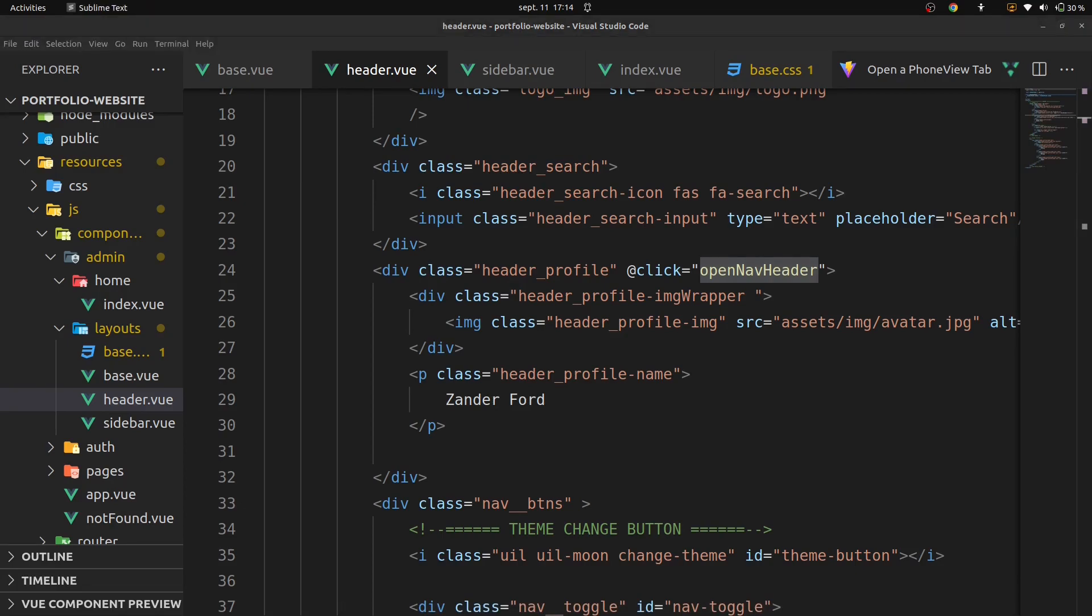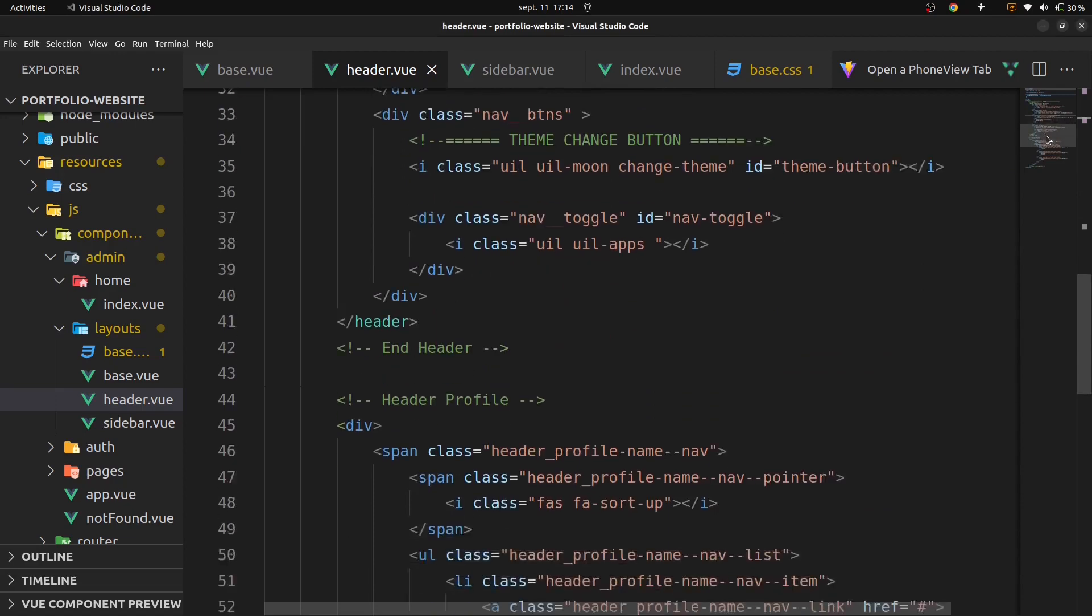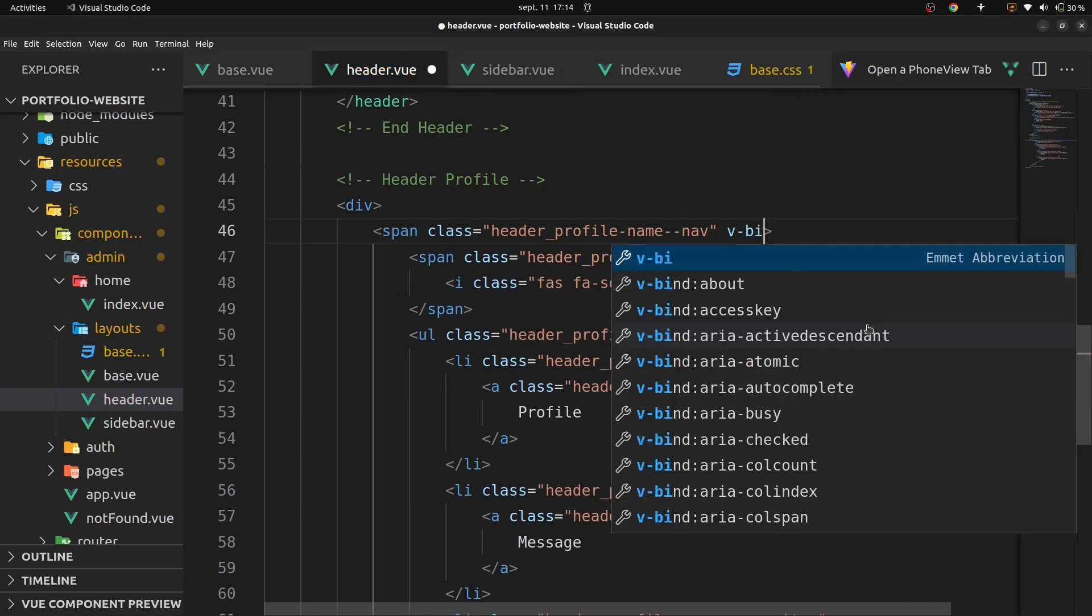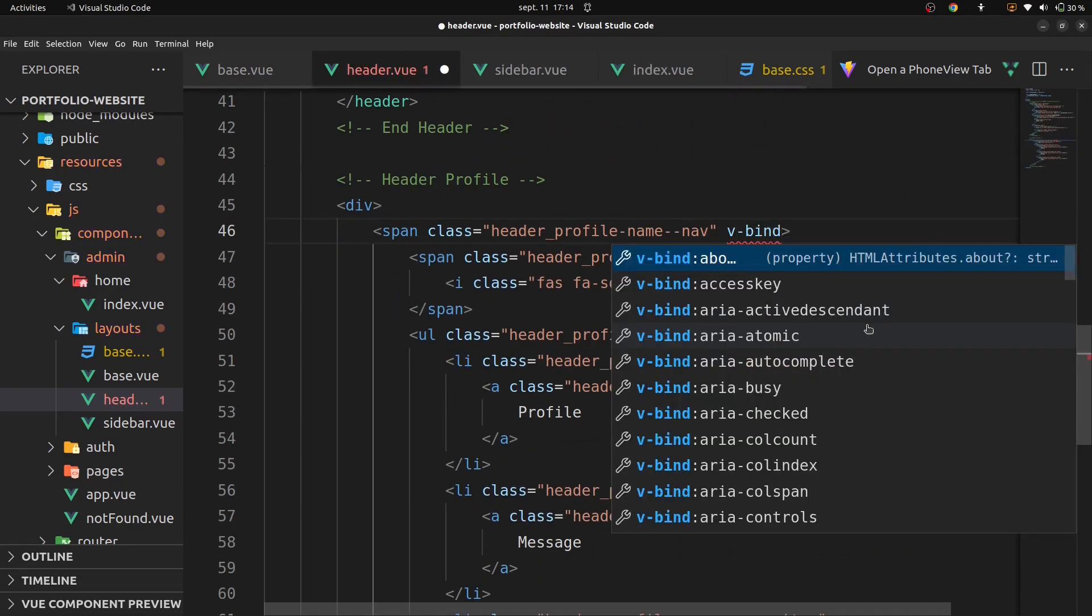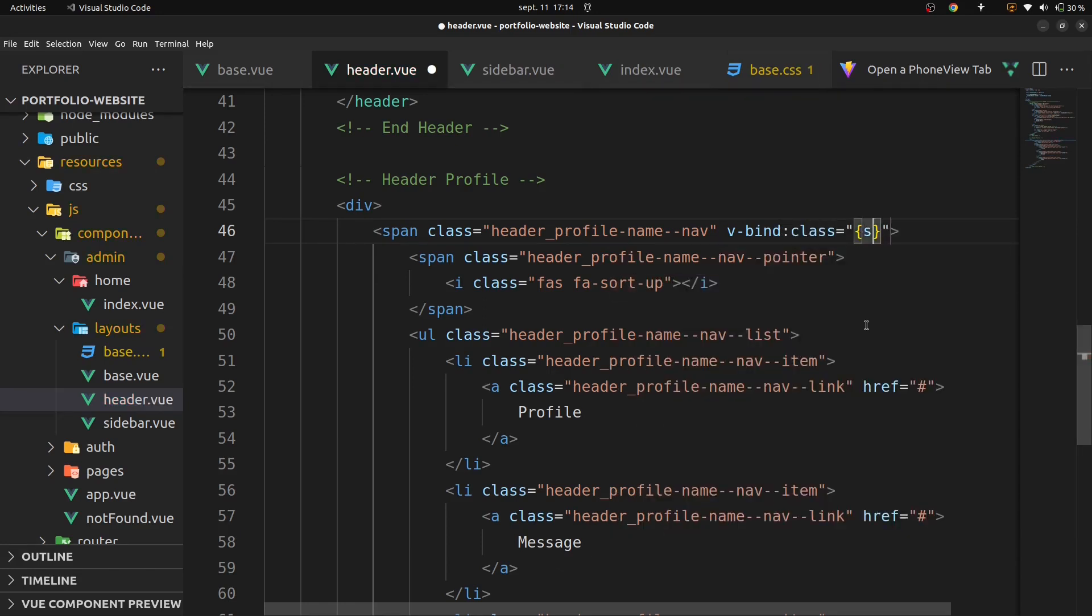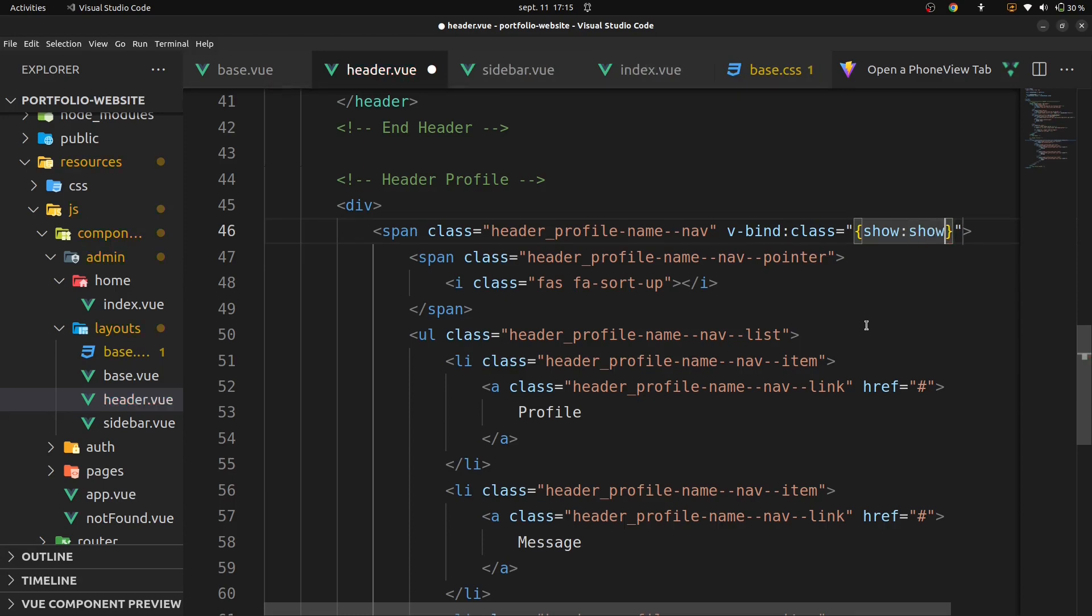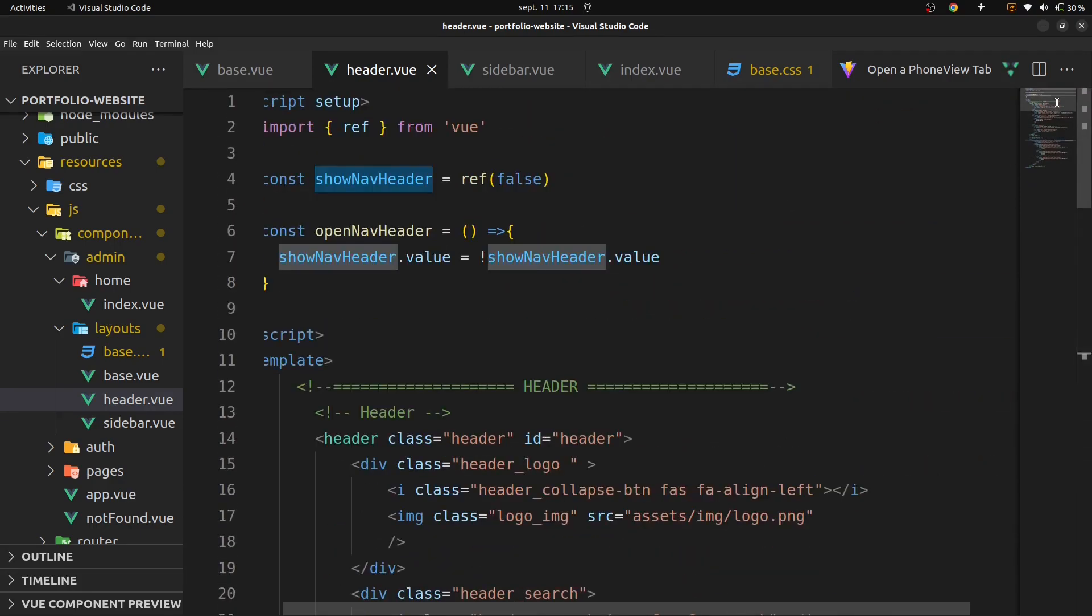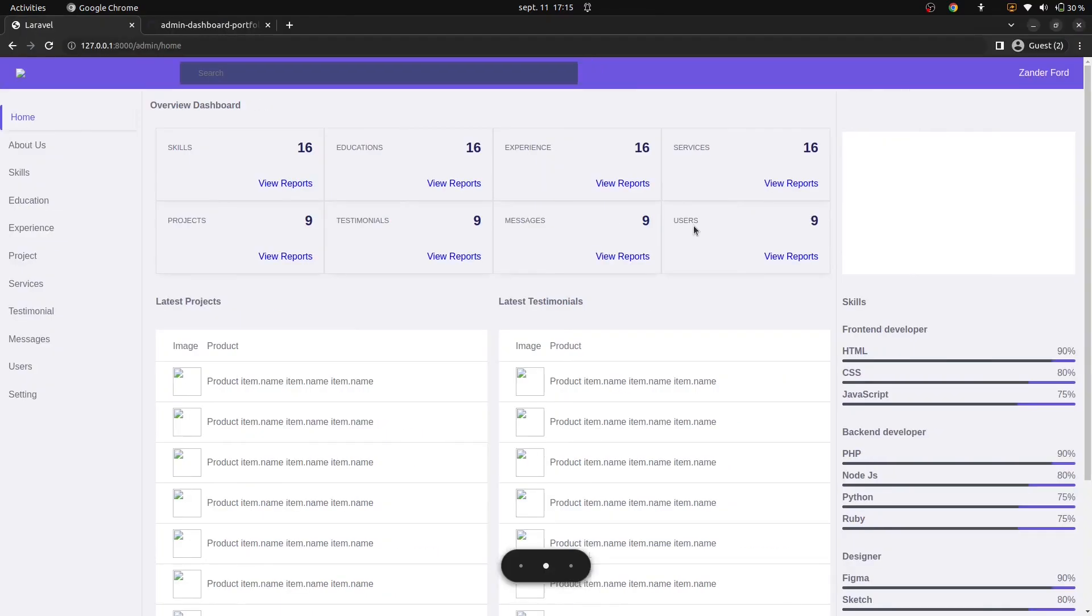Let's continue. Add a v-bind class show, show nav header. Let's go in our browser and verify if you can open our nav header.